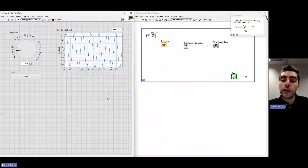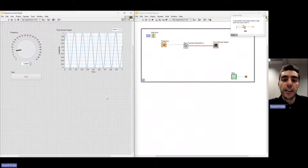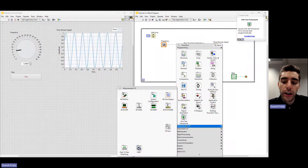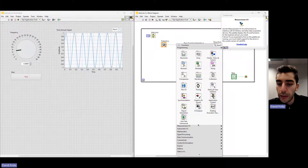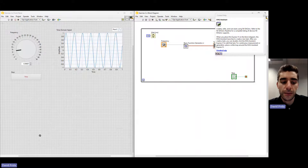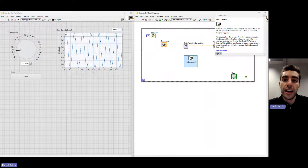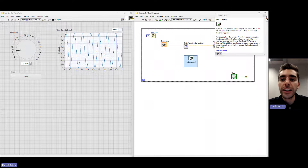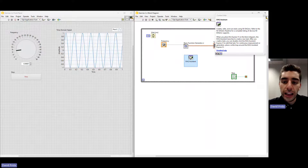What we're going to be doing in this exercise is replacing the data from the basic function generator with data from one of the simulated devices we created earlier. Let's click in the block diagram, right-click, and go to Measurement I/O. Here in the Measurement I/O palette, we have all the functions for the drivers we have installed. I have the DAQmx driver, which is the driver for our data acquisition devices. From here, I'm going to click DAQ Assistant, which uses the DAQ Assistant Express VI — a sub-VI that allows us to quickly create a task to acquire data from one of our devices.